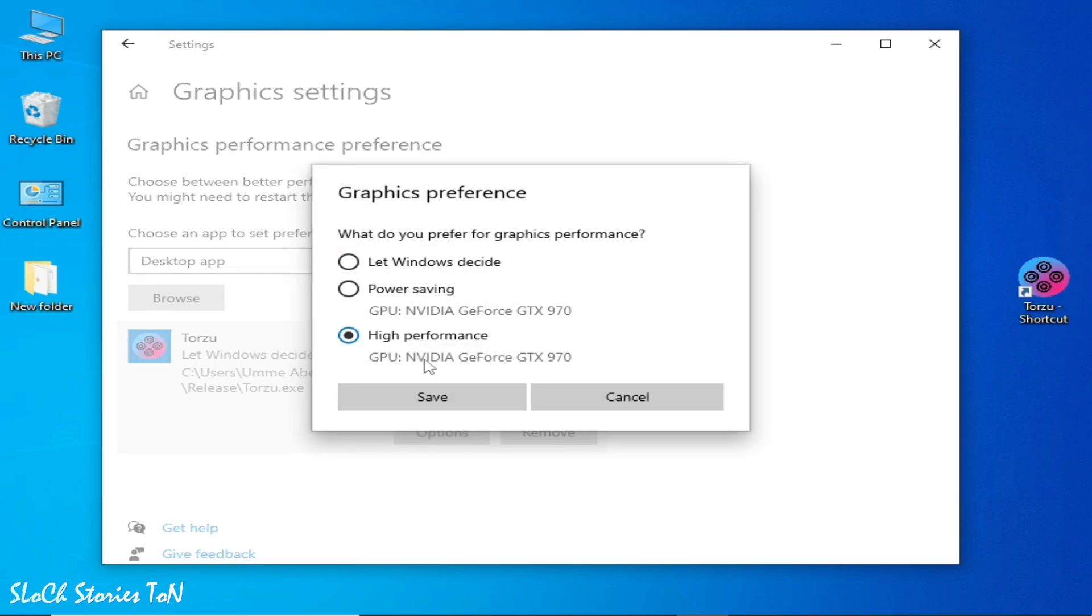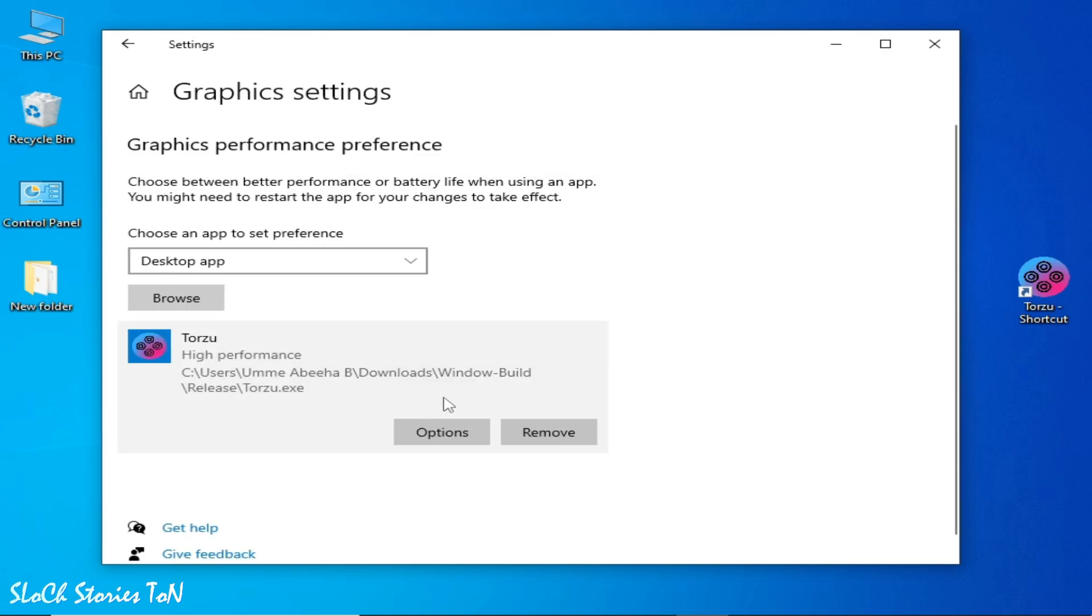high performance. And make sure your GPU device is your powerful GPU device already selected as high performance. So click on Save and okay.